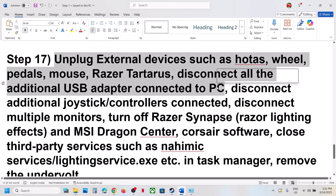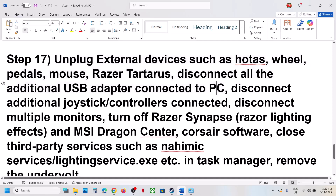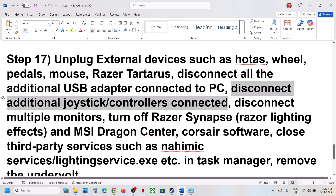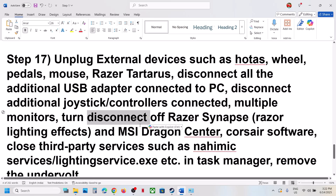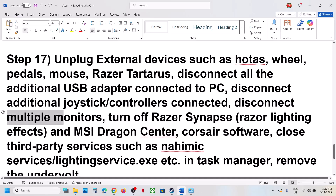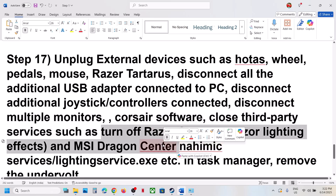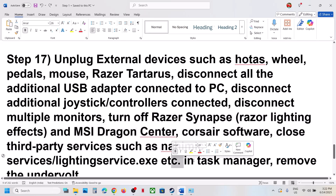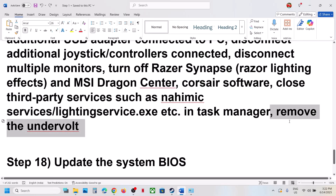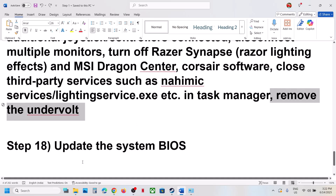The next step is to unplug all external devices — HOTAS, rudder pedals, USB adapters, extra controllers, extra dongles. Disconnect them and try launching the game on a single monitor. If you have any third-party applications or services running, close them all before launching the game. If you have undervolted your computer, remove the undervolt and then launch the game.